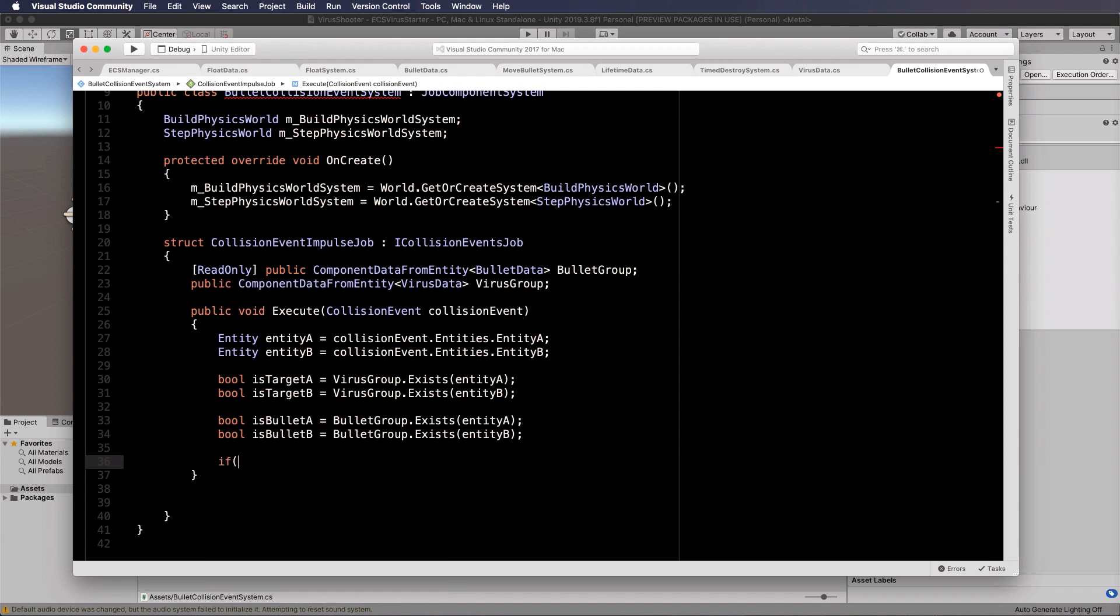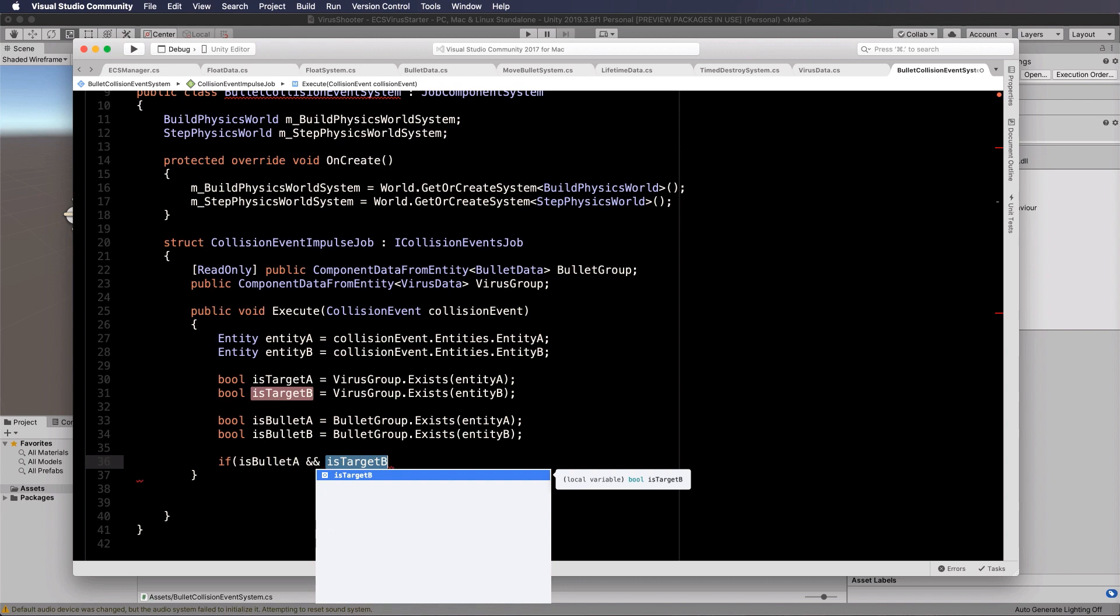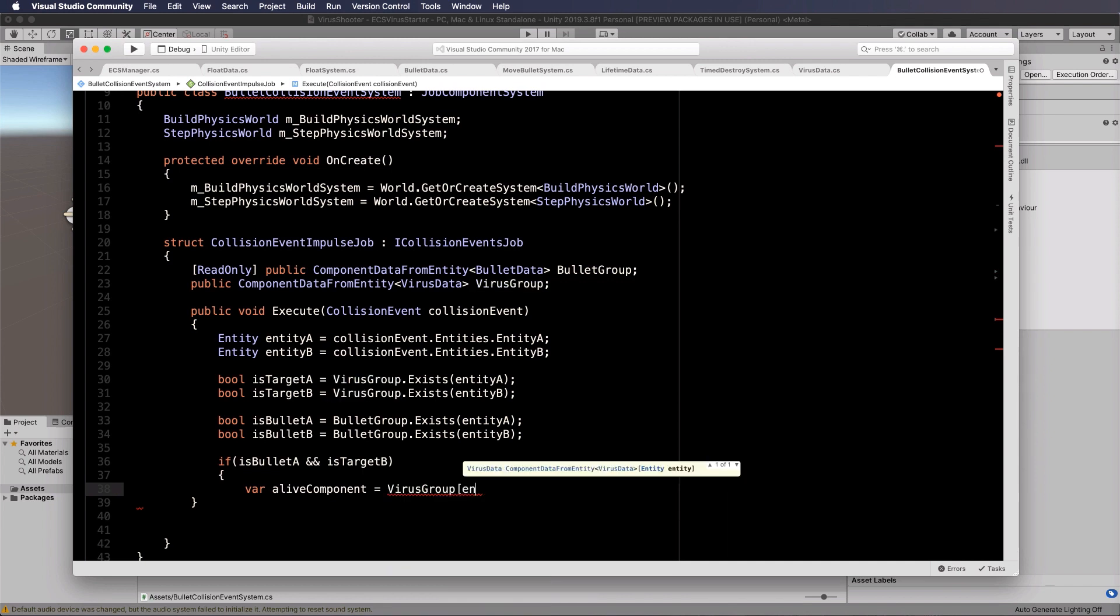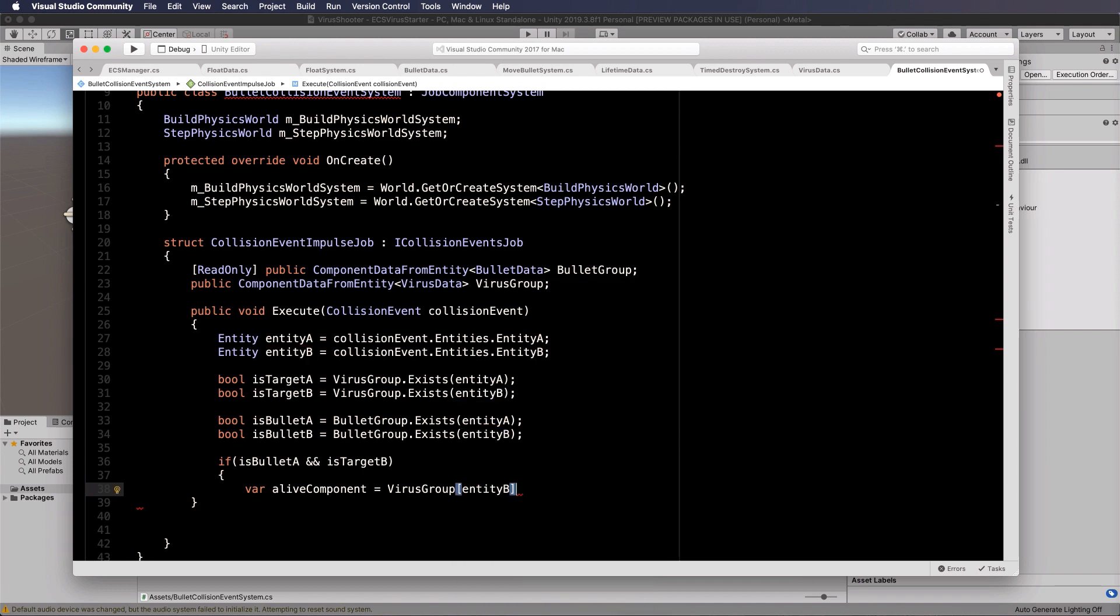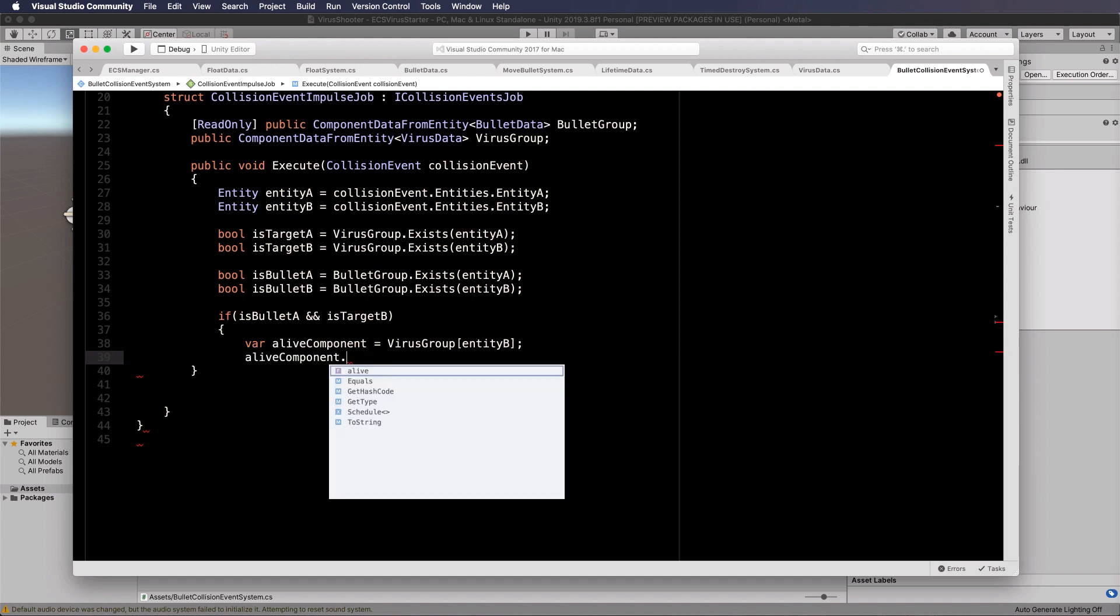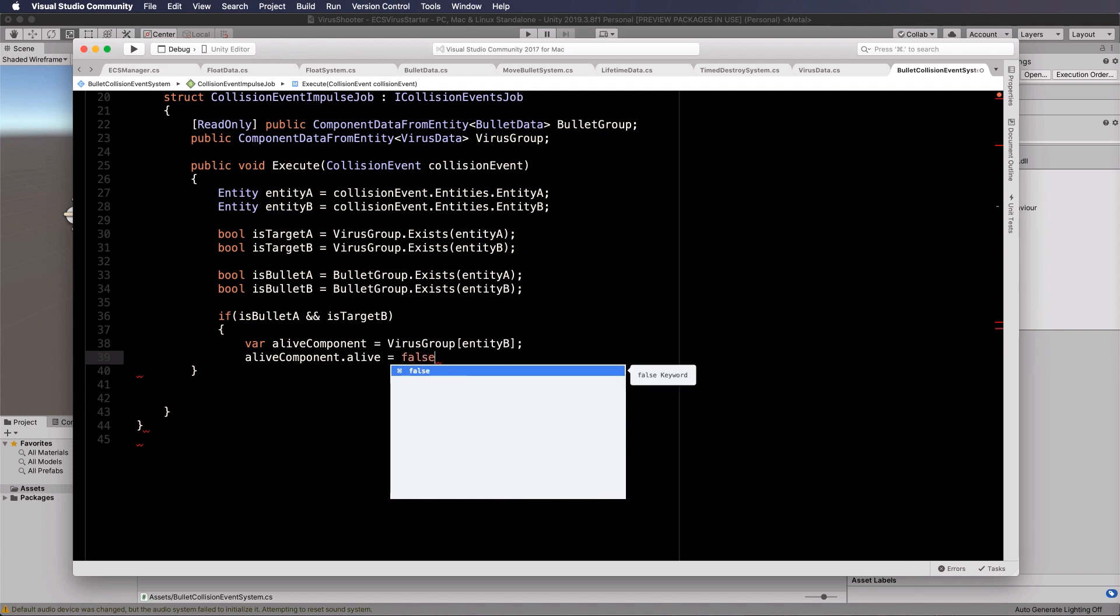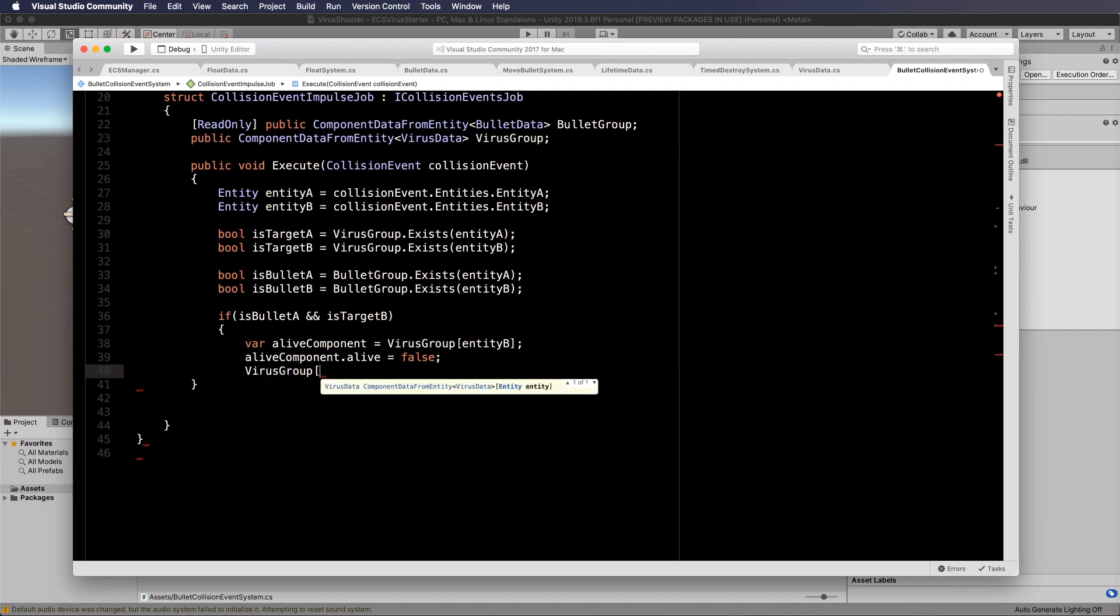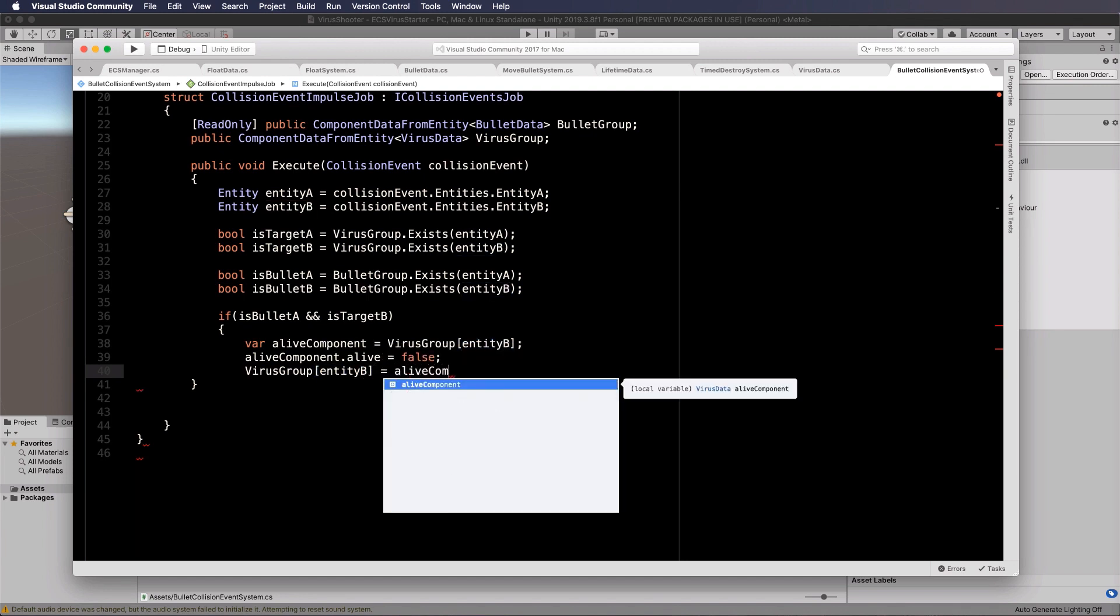As long as one is a target and one is a bullet, then we actually have a collision we want to work with. So we'll put if is bullet A and is target B, then that's a legitimate hit. And so we'll go var alive component equals virus group entity B, because entity B is the virus. We're getting hold of its alive data that we put on it. And what we're going to say in here is that alive component dot alive equals false, because this thing has now become dead because the bullet has hit it. Once we've set it, we actually have to put it back on to the virus, the entity. So virus group for entity B equals alive component.